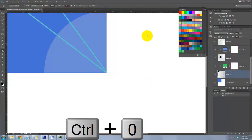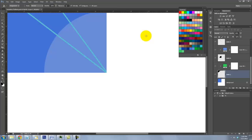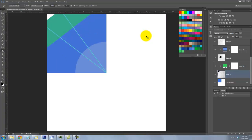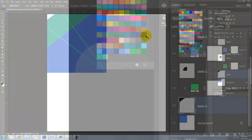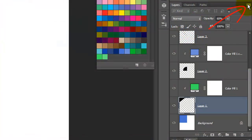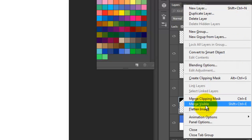Press Ctrl or Cmd plus 0 to see the entire image in your screen. Click on the icon in the upper right of the Layers panel and choose Flatten Image.